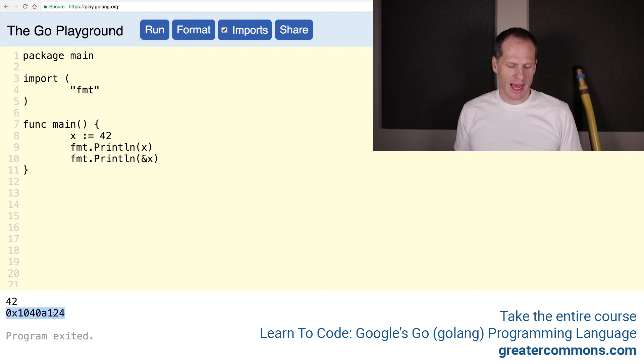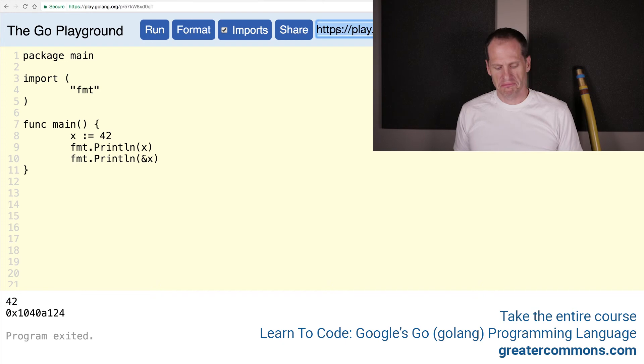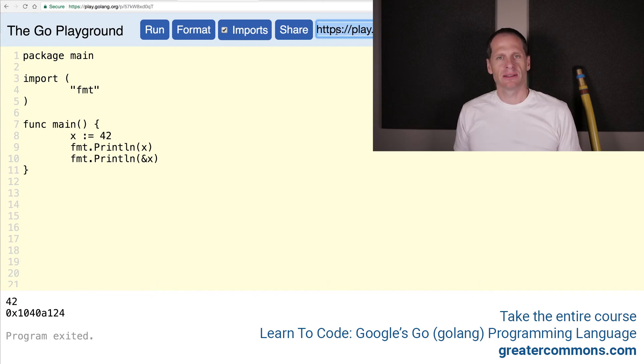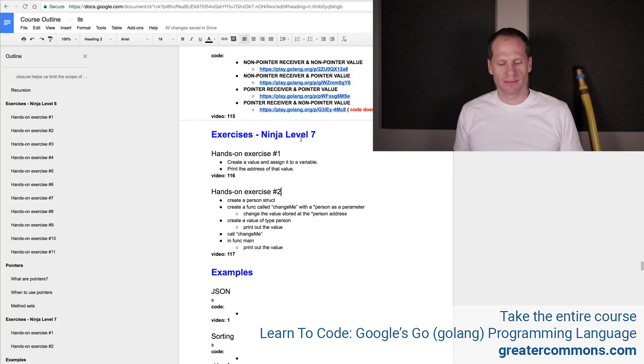That is the address where this value is stored. Taking the address of some value, the ampersand.